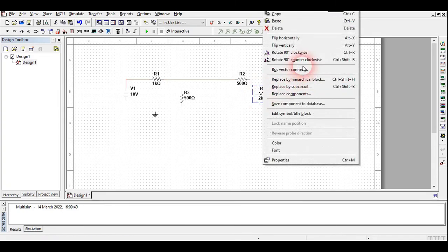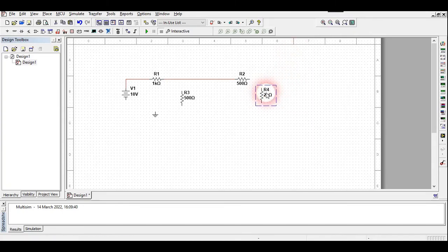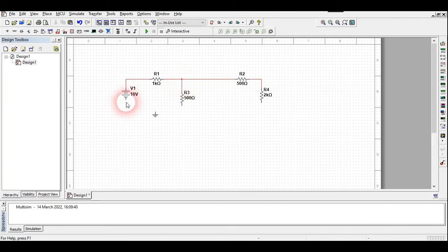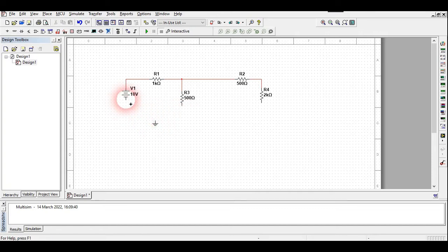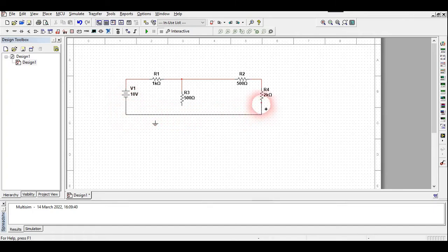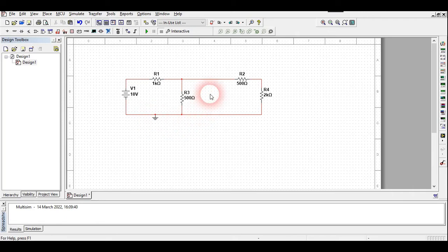I will rotate the 2 kilo-ohm load resistor and connect the 500 ohm resistor in place. I move the ground a little lower and connect everything together. The ground is connected to the circuit — this is our original circuit for performing the Norton's theorem experiment.